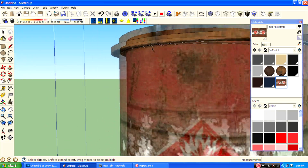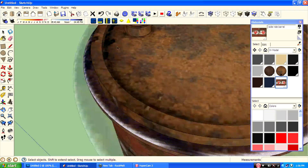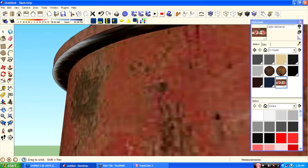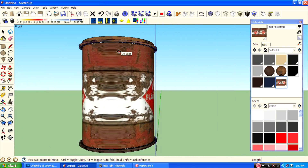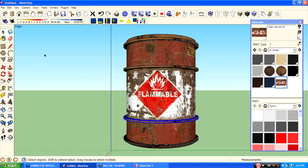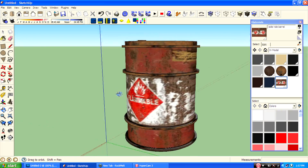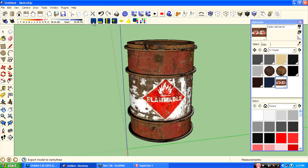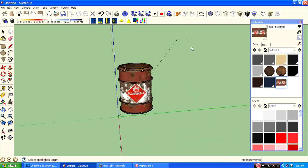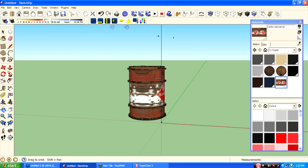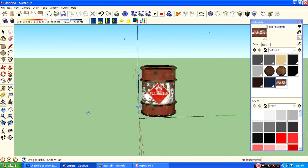Then just copy these shapes using move and Ctrl. We want to texture them as well. Then get some small lighting, and then just export the file.